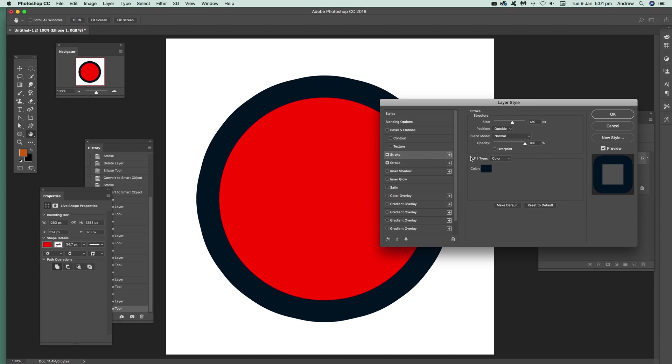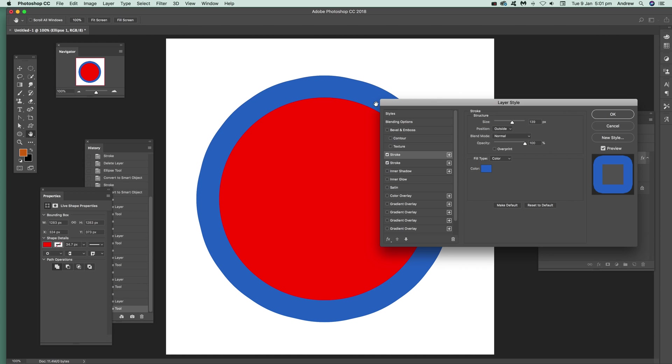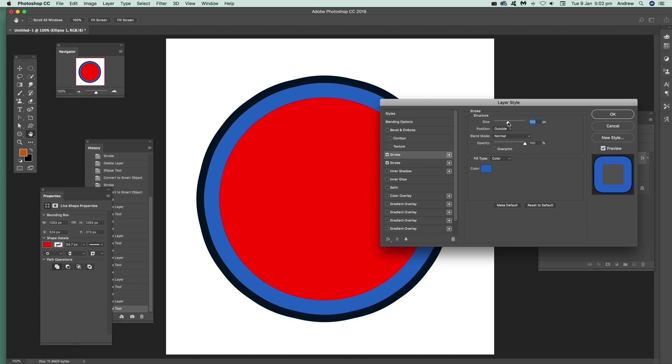You've got that stroke and of course it chooses the same color and same size. It's outside again. Just go to, say, blue. You see that over there. You can reduce the size down and click okay.